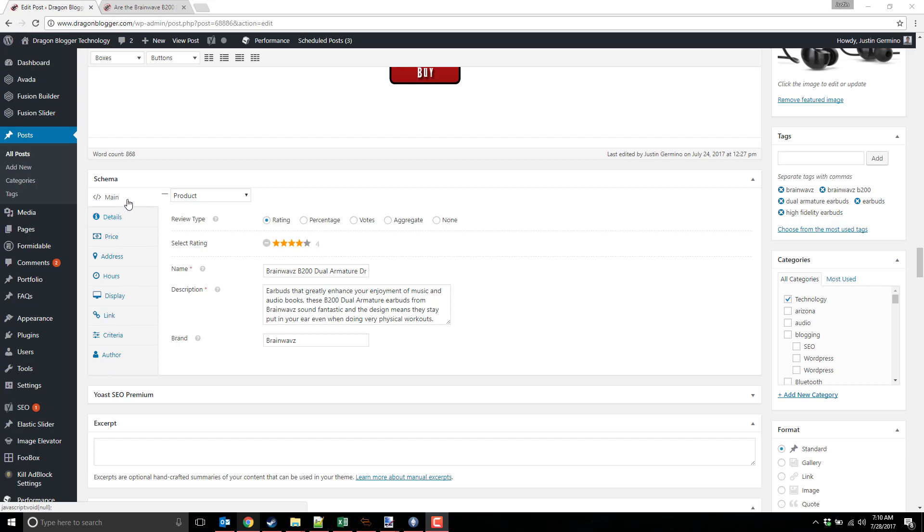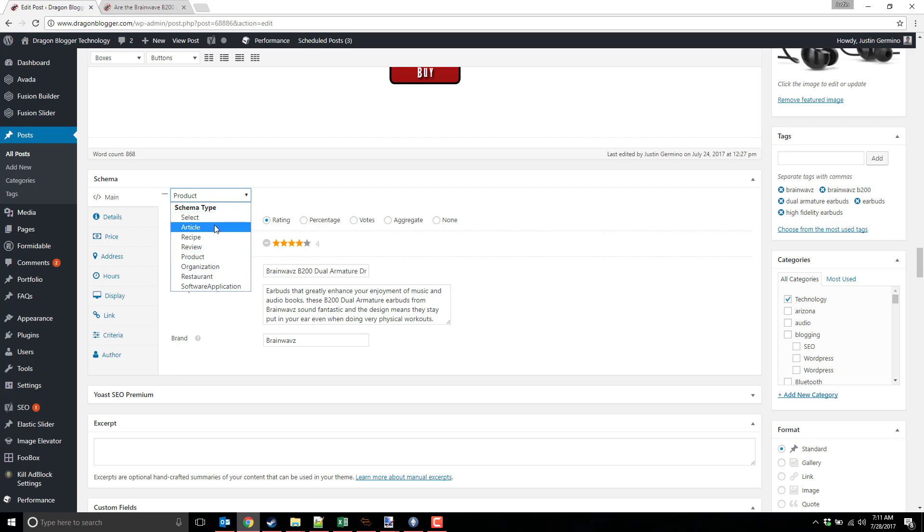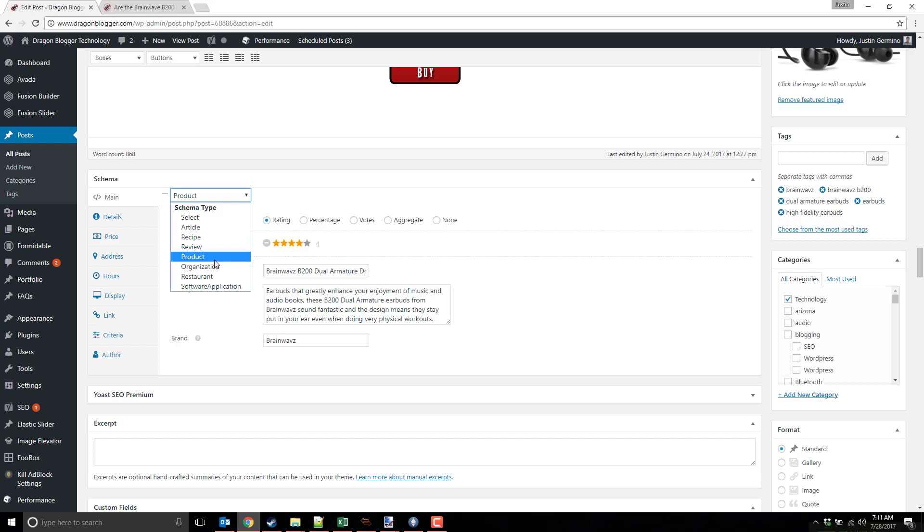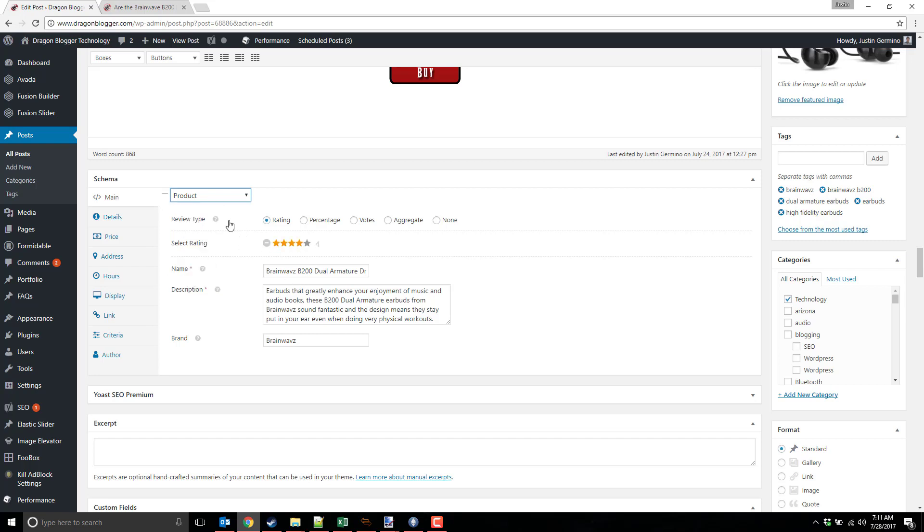The first thing you want to do is select what type of review it is under main. So here you could select whether it's just an article or recipe, a review, which I consider more like for software and things like that, a product, which is like what I'm doing, it's an actual physical product, an organization, restaurant, or simply software application. So in this case, it's a product review.